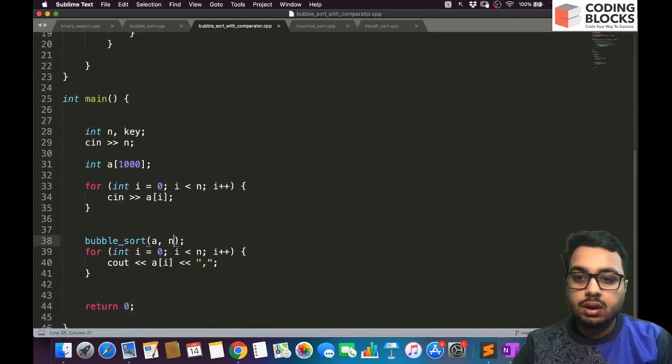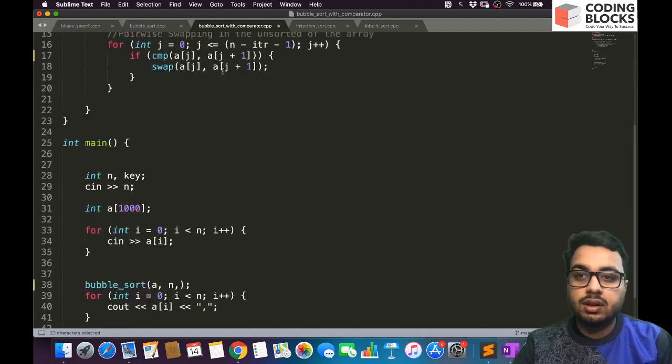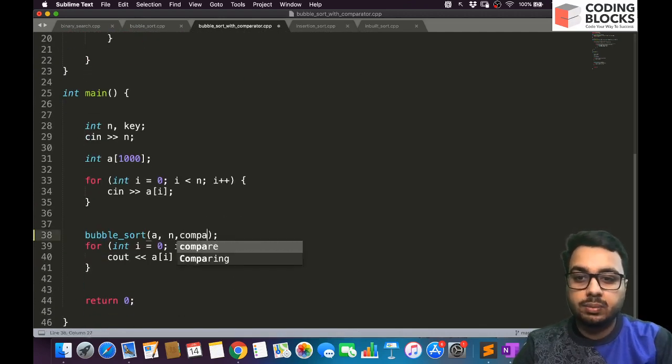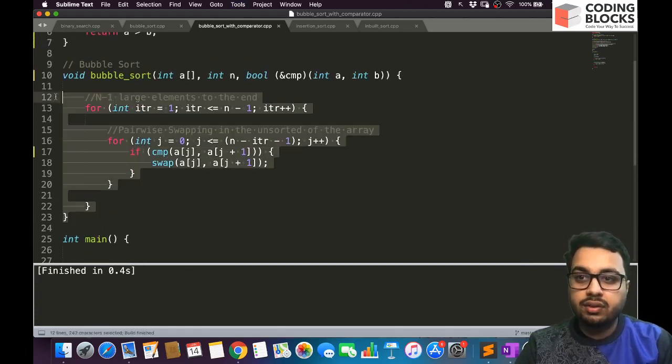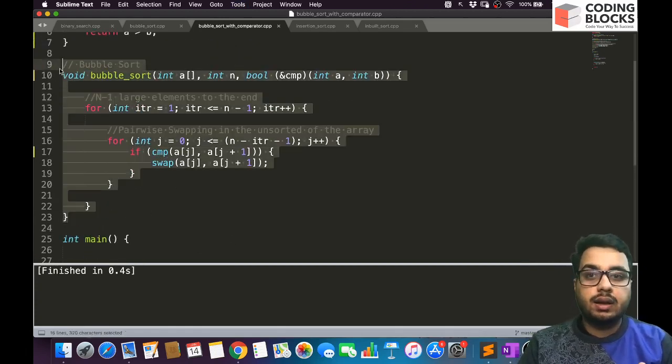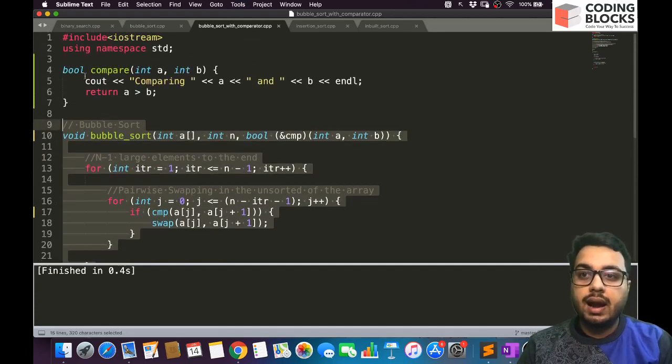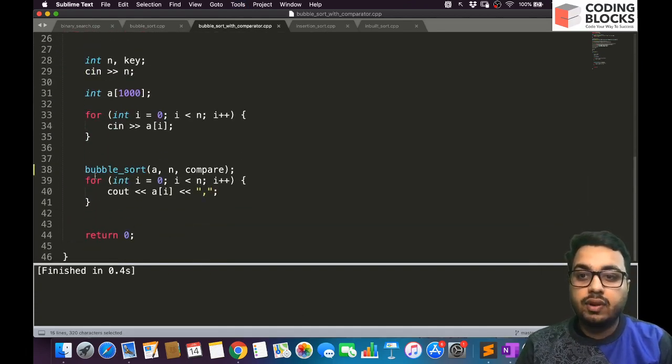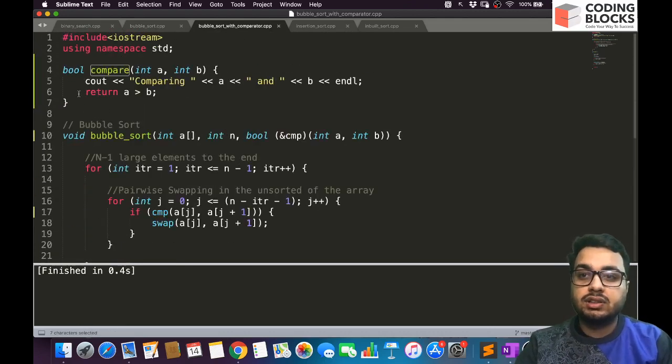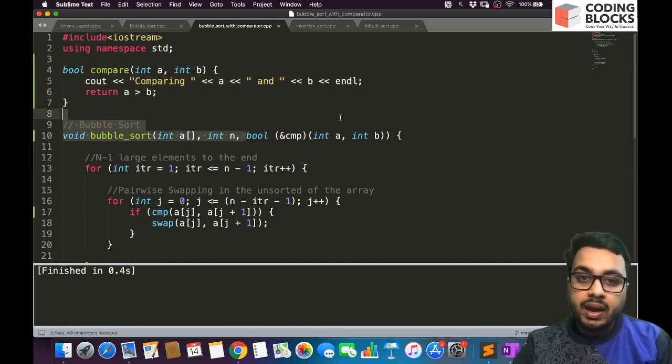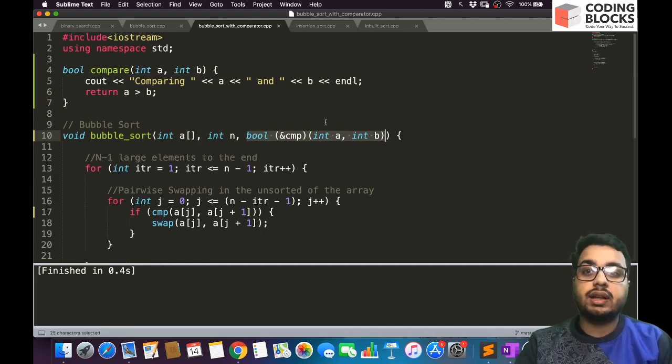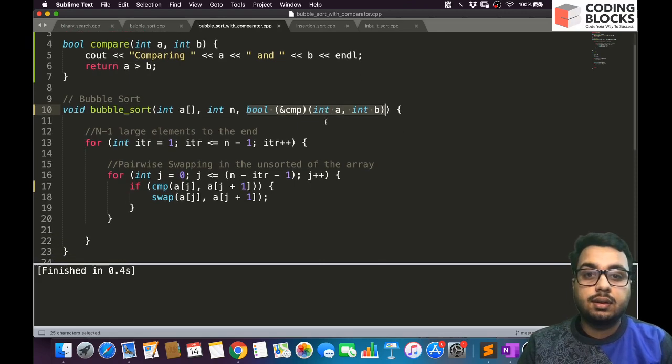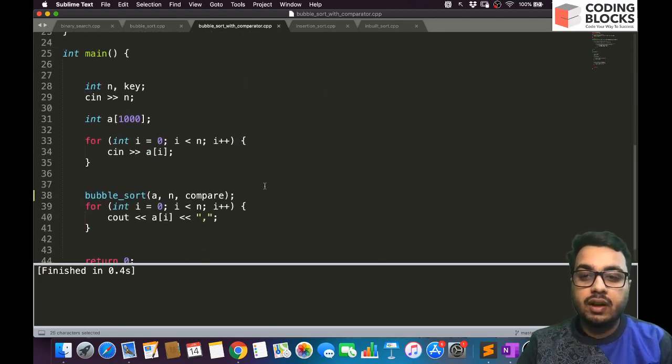And when you are going to call bubble sort, you are just going to pass the compare function. So the compare function will come to this place. So this is what we had done. This part was implemented by the hash include algorithm file, and this function we had written. While making the bubble sort call, we are passing one more parameter that is the compare function that we had written.